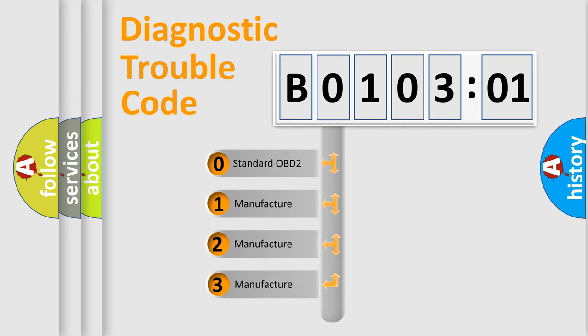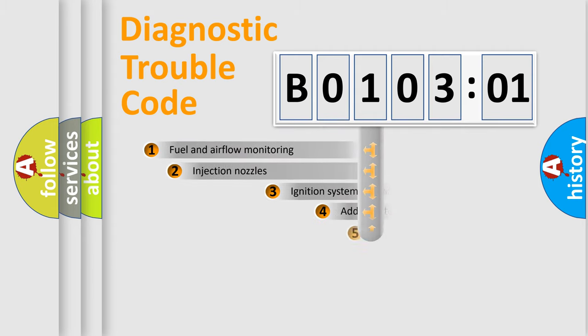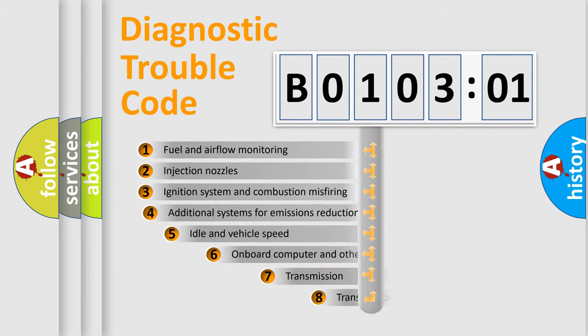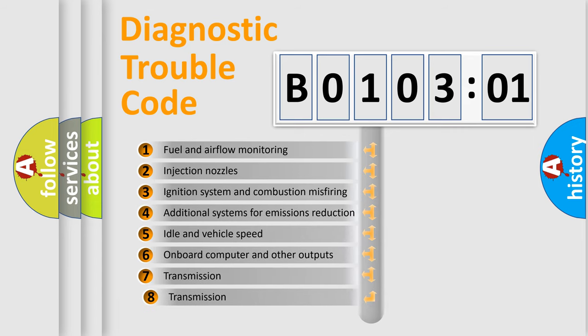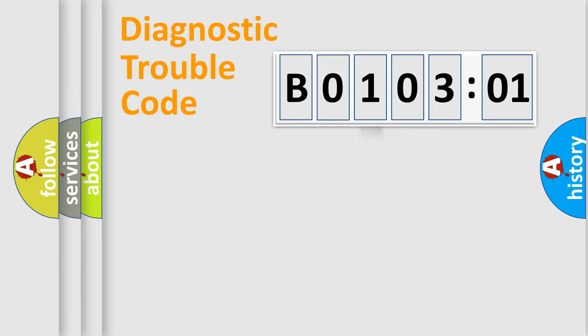If the second character is expressed as zero, it is a standardized error. In the case of numbers 1, 2, or 3, it is a car-specific error. The third character specifies a subset of errors. The distribution shown is valid only for the standardized DTC code.